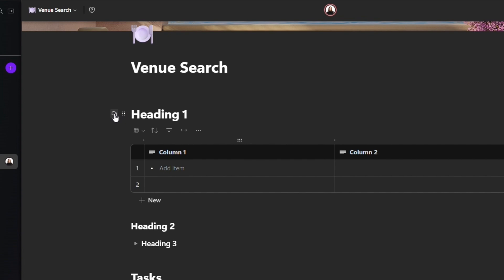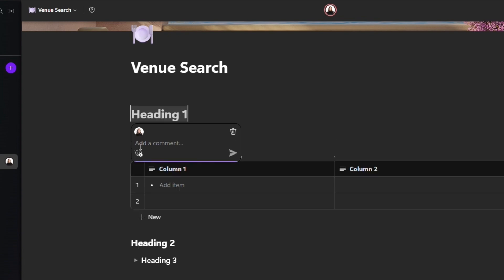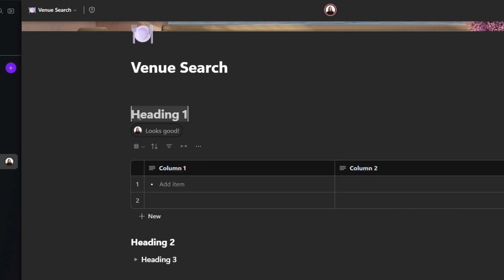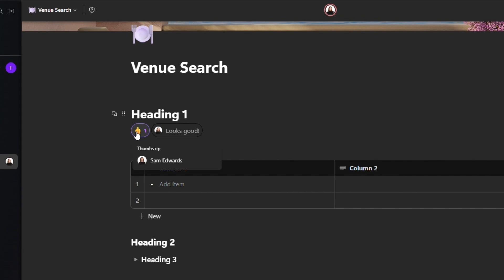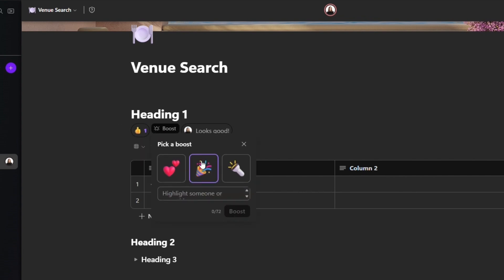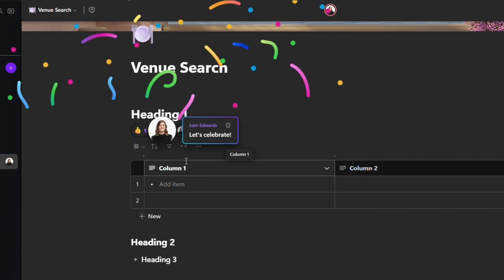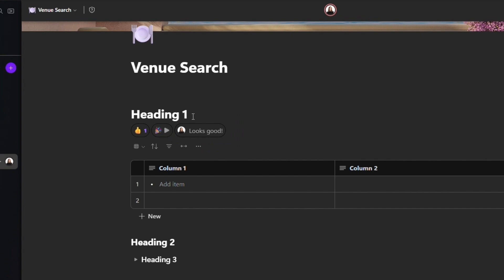There's also a speech bubble icon. This allows you to leave comments on the content, as well as reactions or even a boosted reaction to the content. You can also leave comments when you highlight text here.